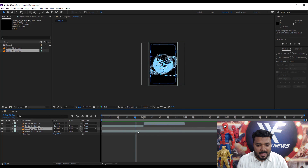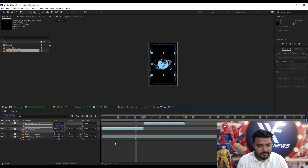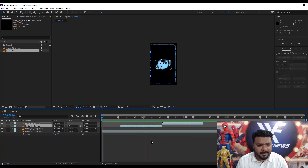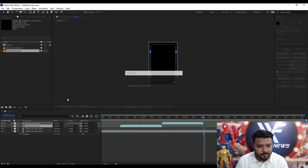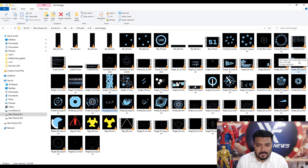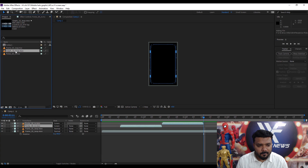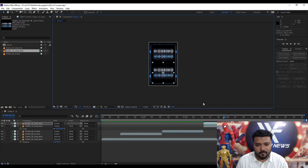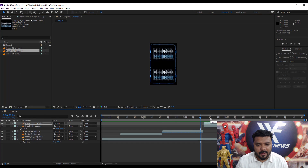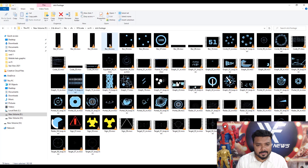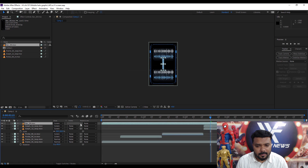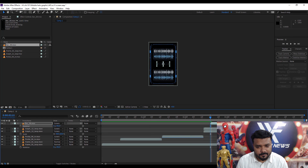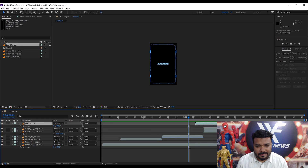I add the animation one by one, like adding some volume waves and a loading bar. This is a very basic animation.